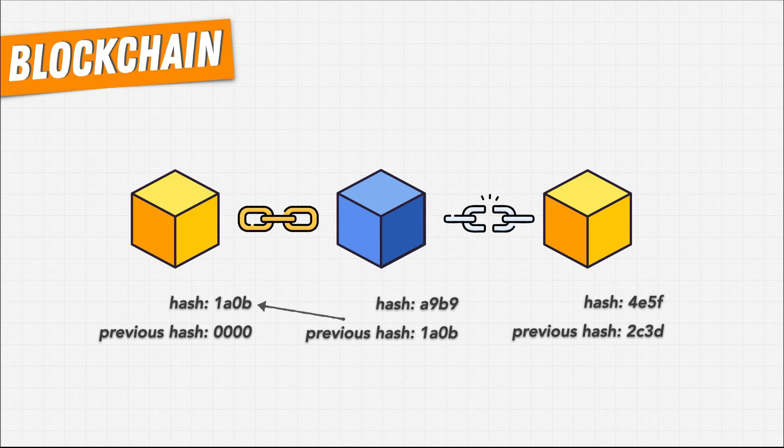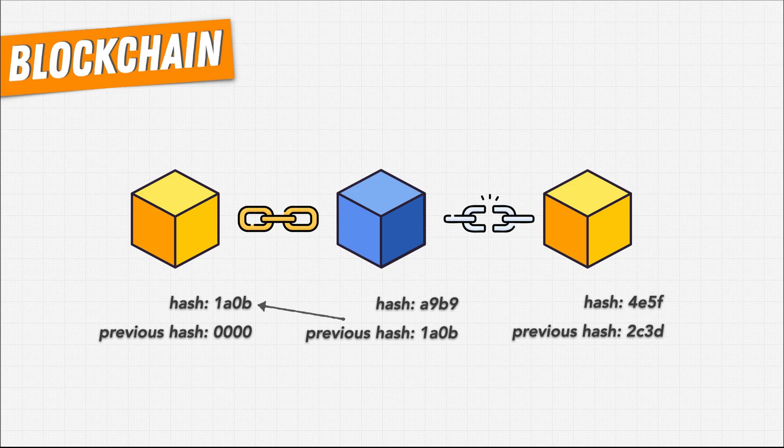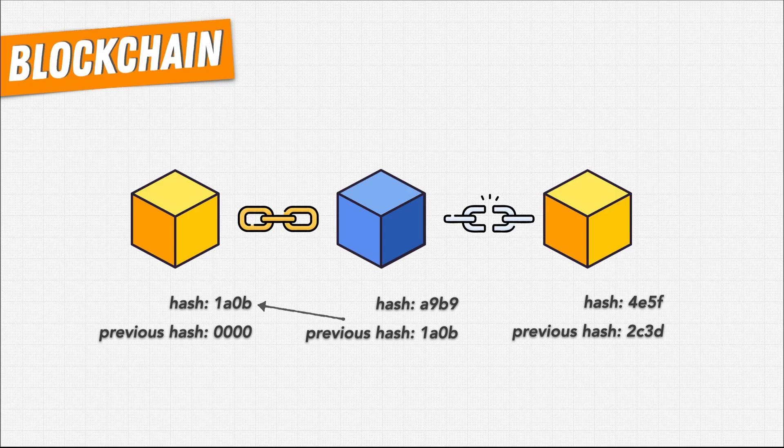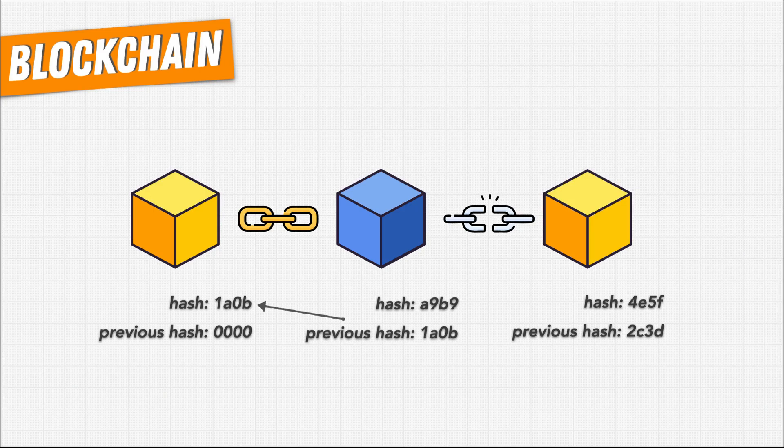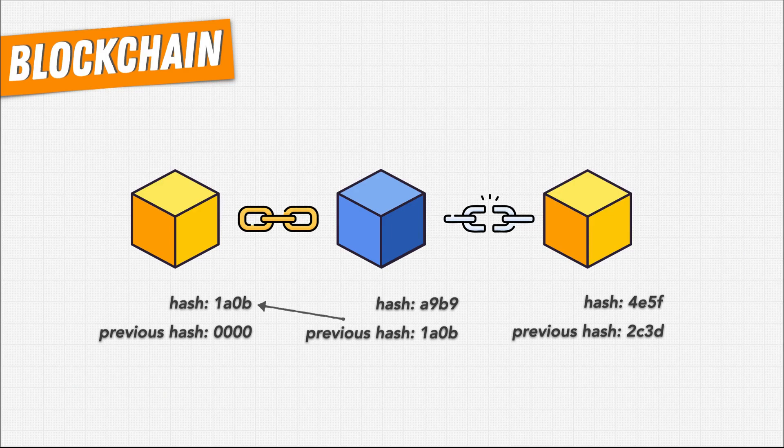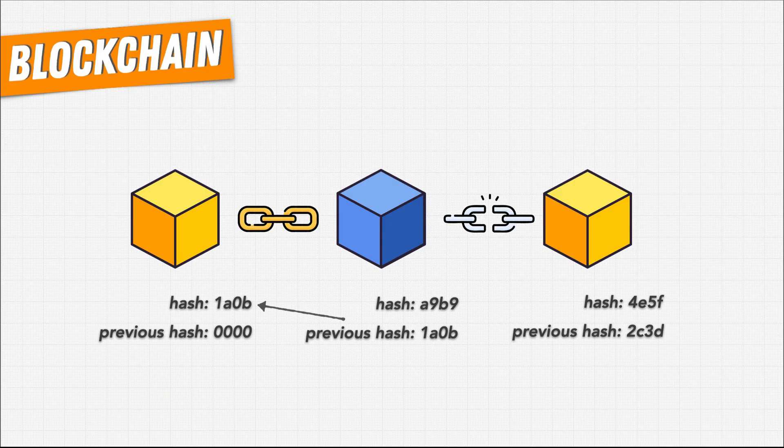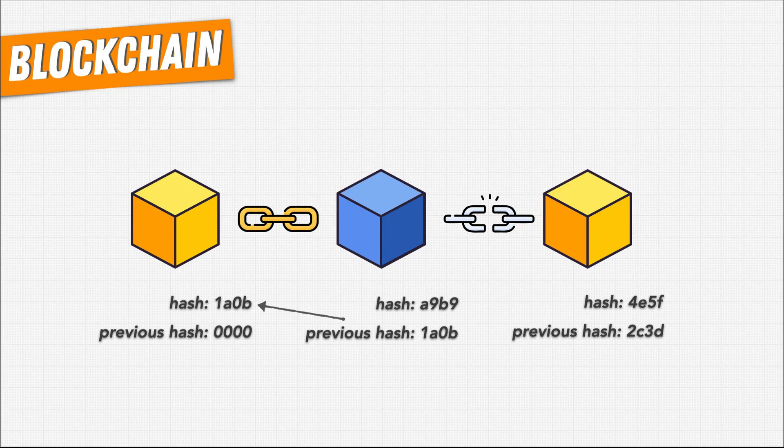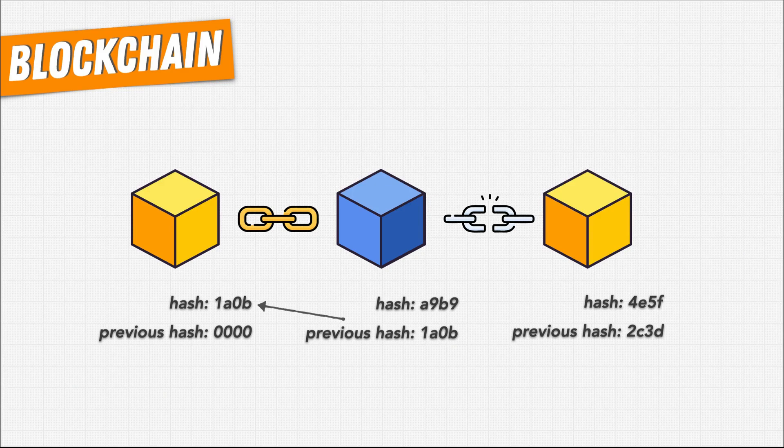While this type of 51% hack is theoretically possible, this would be extremely expensive to accomplish. Probably even more expensive than any benefit that it would give to the hacker. And even if hackers did gain control over 51% of the blockchain network, they wouldn't be able to destroy old blocks. They would only be able to verify changes since they gained control.